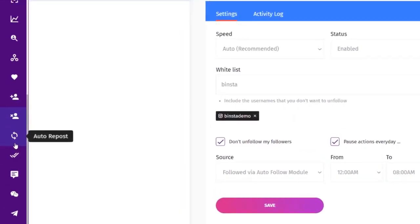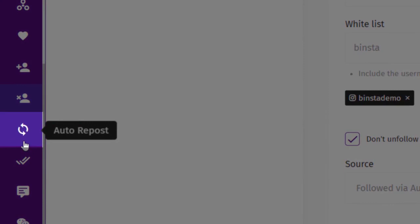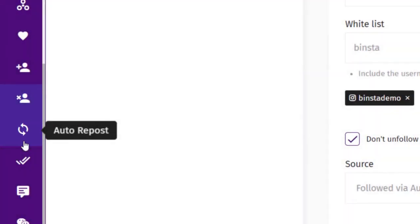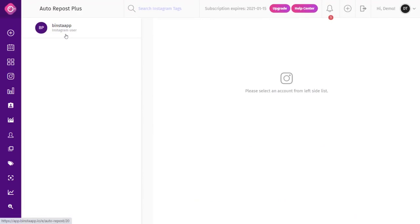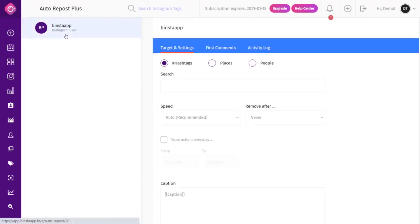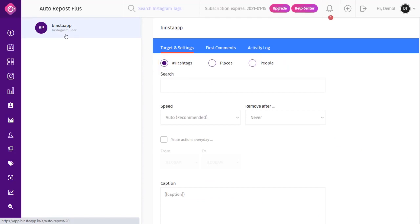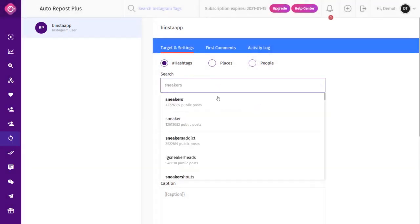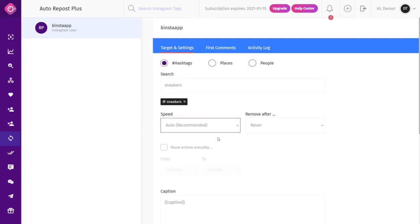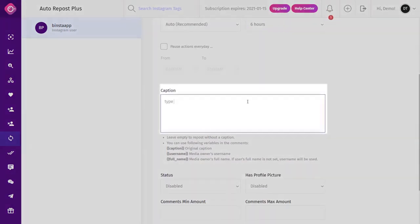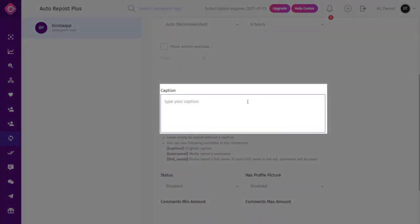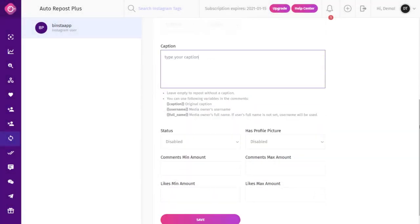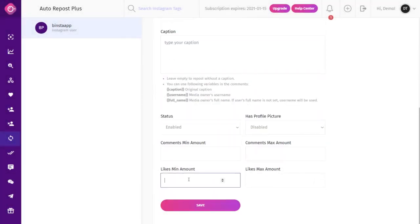The Auto Repost feature allows you to repost random posts temporarily. It selects random posts according to your selected targets, reposts them, and then removes them. Just like other modules, you can target by hashtags, locations, or people. Click on Repost from the dashboard, select your account, select your target and settings, choose your speed and removal time, add a caption if desired, make your status active, and click Save.